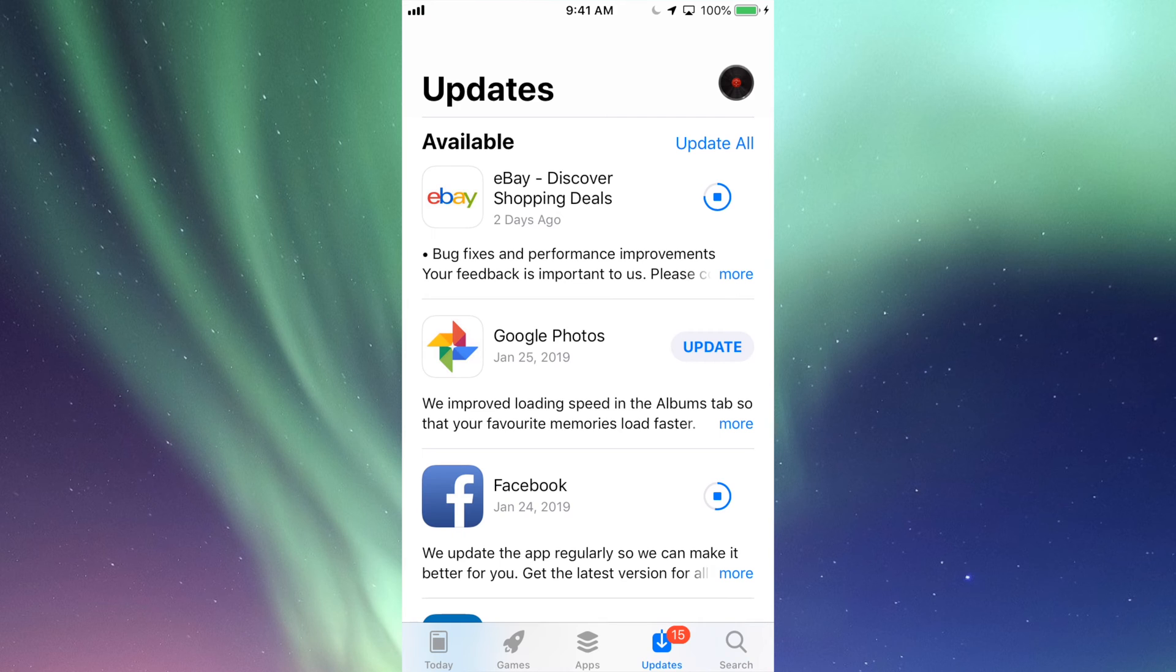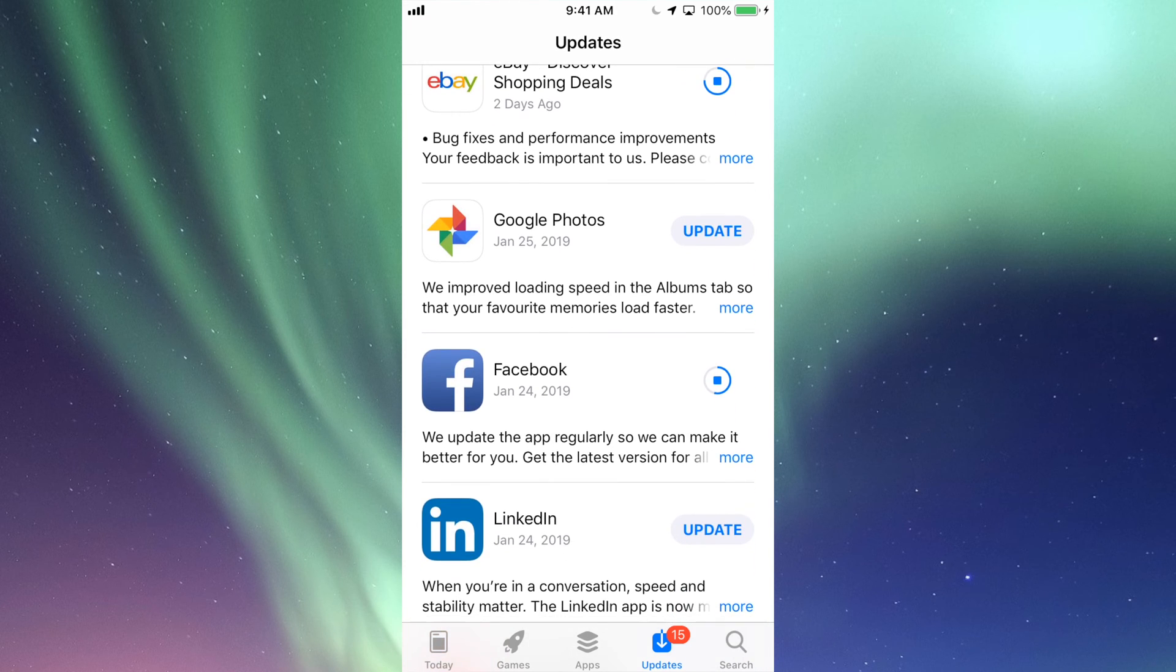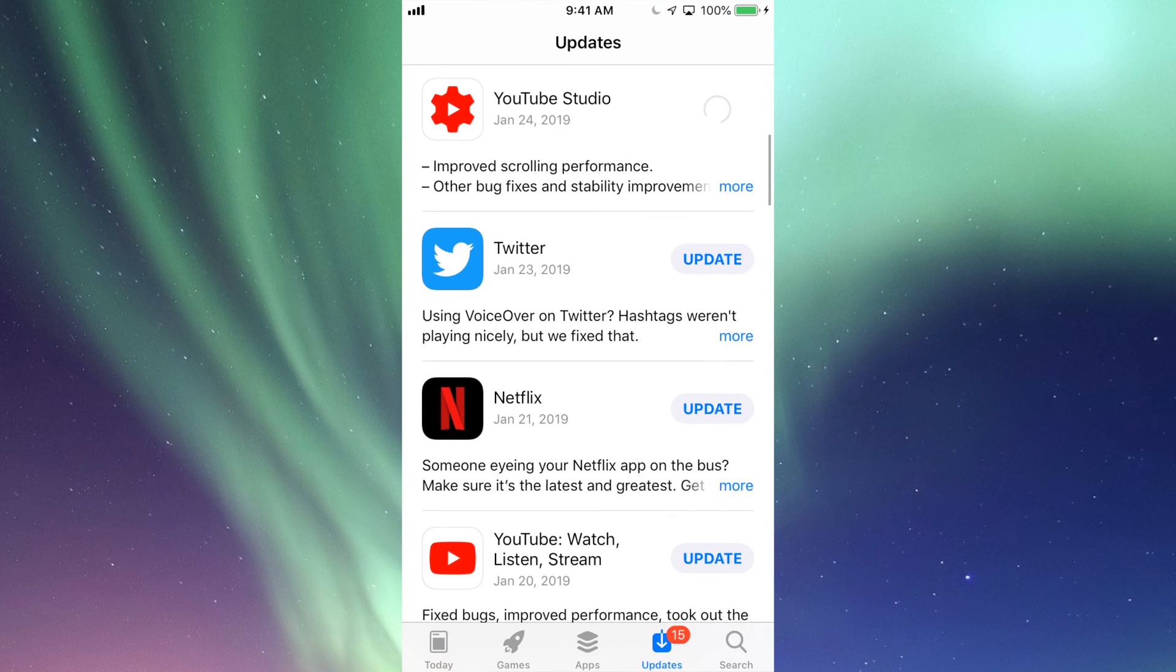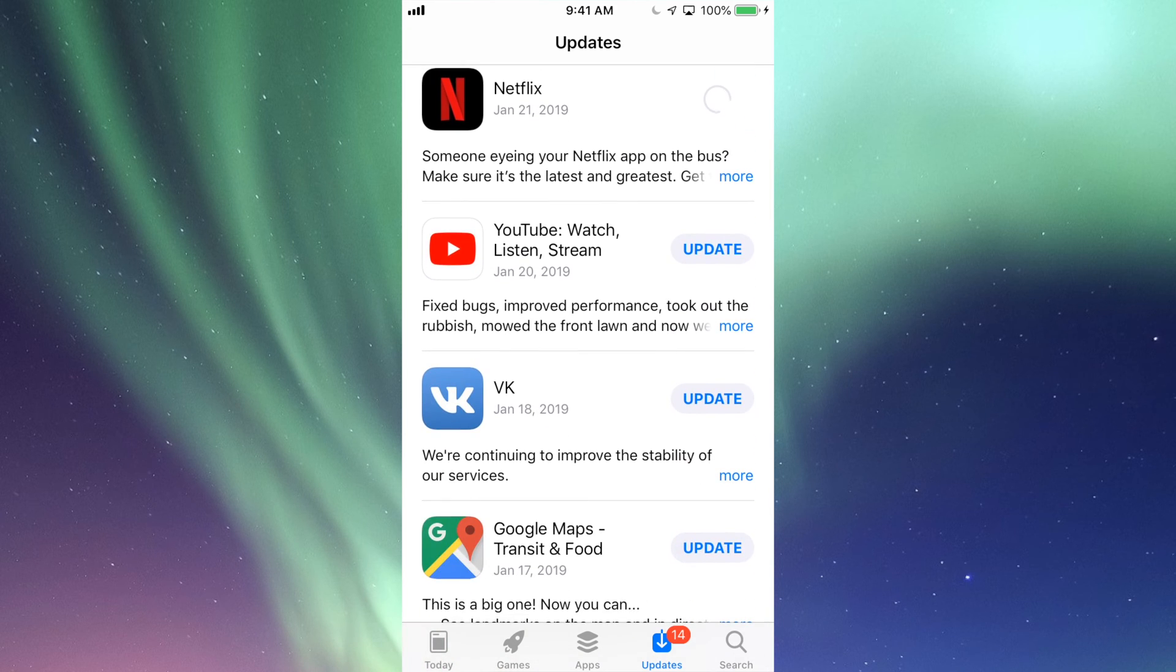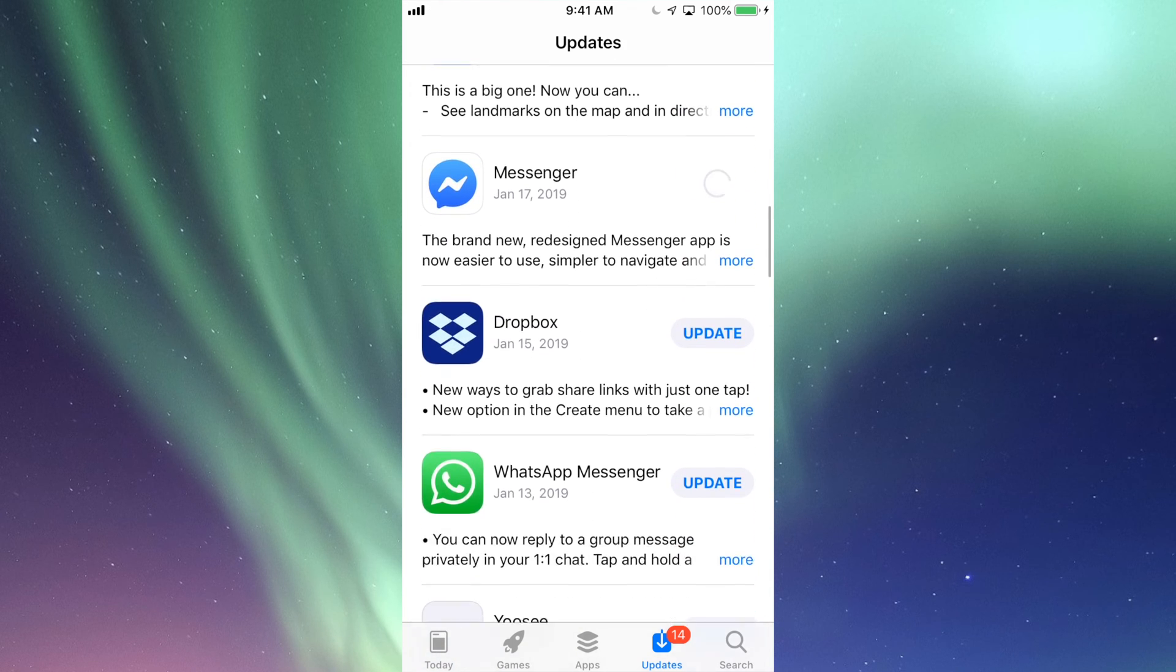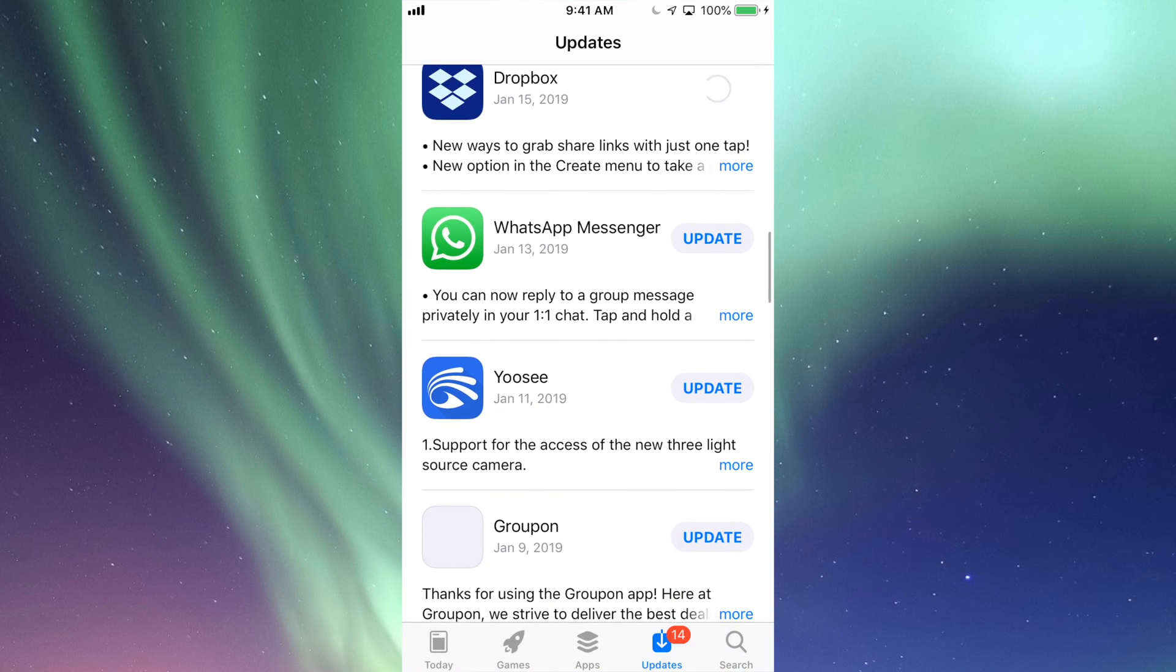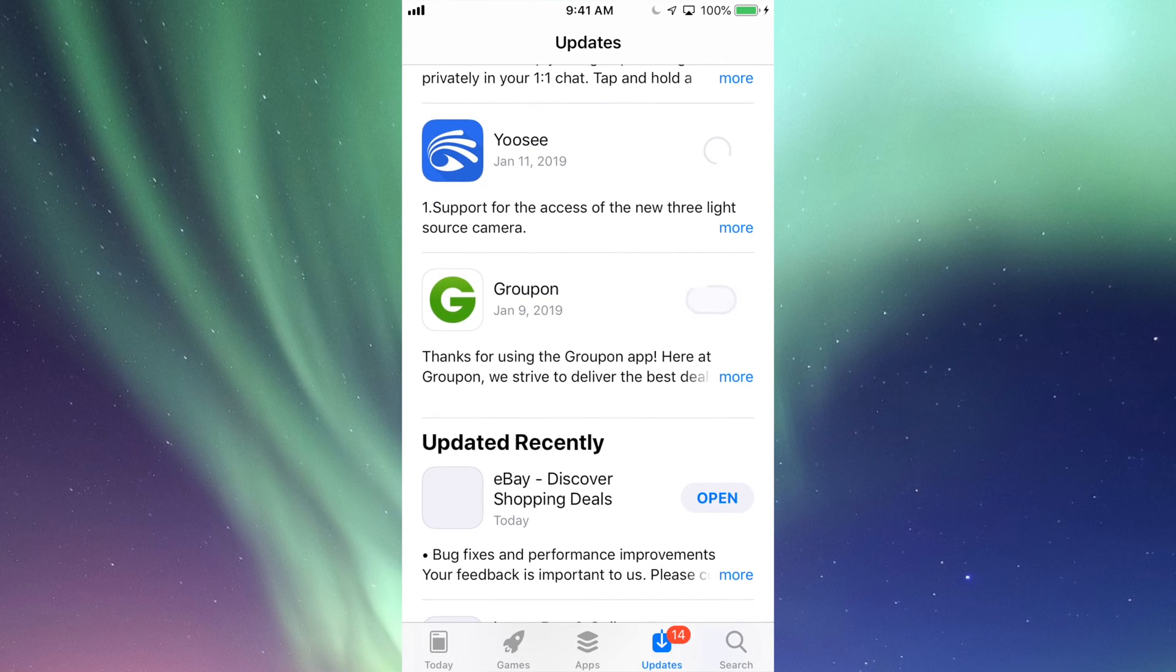So right now we're just back right here, and under Updates we're going to update our Google Photos, we're going to update LinkedIn, YouTube Studio, Twitter, Netflix, then we have our actual YouTube app, VK, Google Maps, Messenger, and Dropbox, plus WhatsApp and Groupon.